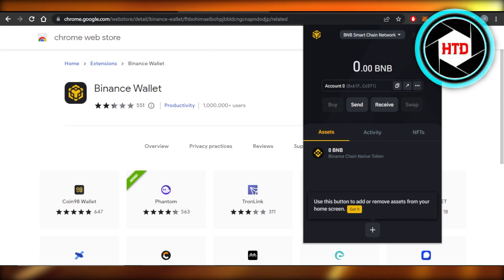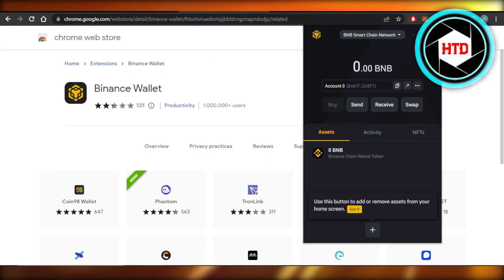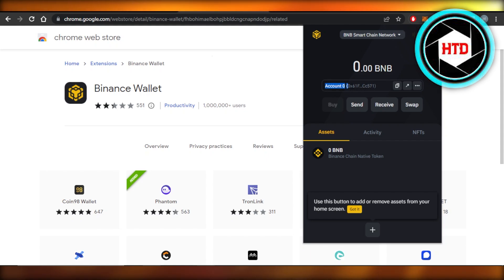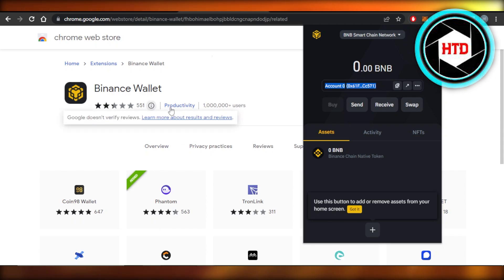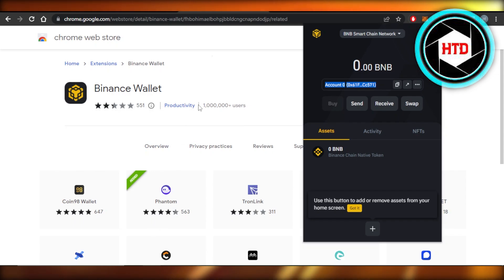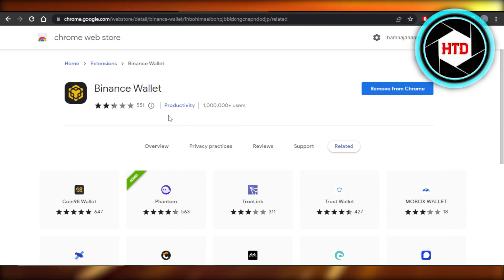After that, you will find the wallet address right here. You can see once you sign into your wallet, this is our wallet address. What I like to do is I just copy the address from here and then you can use it on your desktop, your browser.